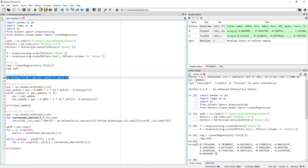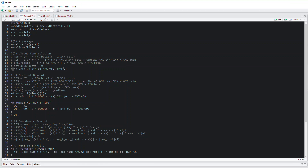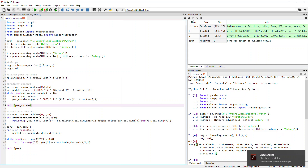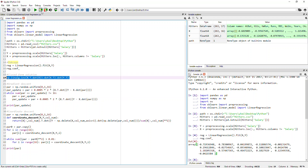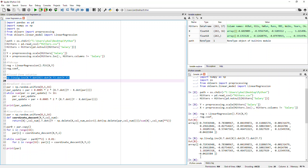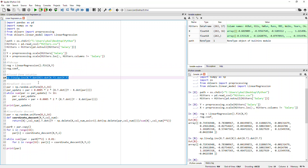I will also have the closed-form solution. Basically, from the derivation, you can see that the coefficient for the minimum is X transpose X, take the inverse, and then multiply by X transpose Y. That will also give you the coefficient that has the minimized residual sum of squares. As you can see, this calculation returns exactly the same coefficients as the package — so you can use this to verify it.